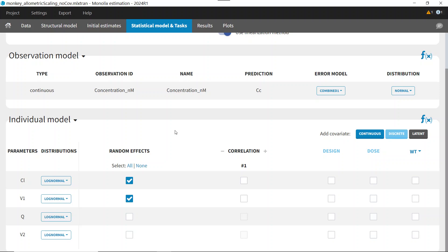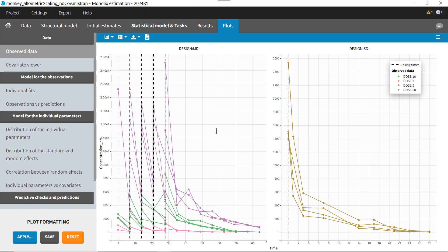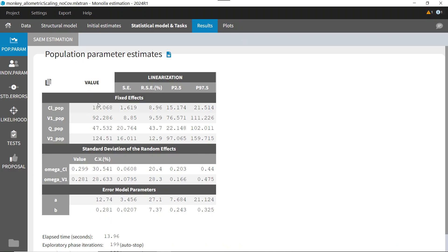Here is a Monolix project using monkey data for a monoclonal antibody where I have estimated the parameters of a two-compartmental model using data obtained after single and multiple doses. My goal is to extrapolate the PK parameters obtained in monkeys to humans in order to simulate the human PK and select a first-in-human dose.